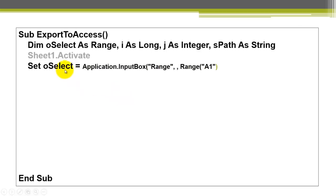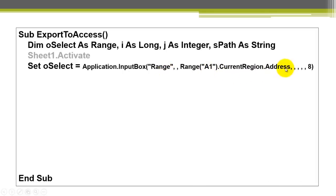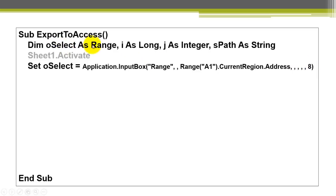Then we fill O select with the complete table. We can do that by using Excel's input box option. And we say, what is the range you want to use? By default, we include the address of the entire table current region, starting in range A1. Don't forget that that last argument is set to 8, so it returns a range object. The O select is a range type variable.